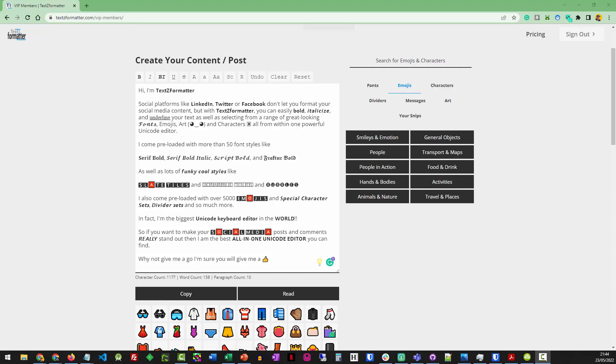So what we've done with TextSed Formatter to make it really easy, we've built our own screen reader right into the app itself.